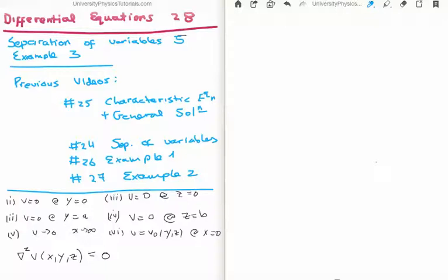Previous videos to this were number 24 where I showed you the theory of separation of variables, number 25 where I showed you how to calculate the characteristic equation and get the general solution for a second order differential equation. In videos 26 and 27 I did two examples on solving the Laplace equation using separation of variables. Video 26 is the most detailed of the two, so I suggest if you have any difficulties with this particular video you go back to video 26. The difference between video 28 and videos 26 and 27 is that I'm now extending from two dimensions into three.